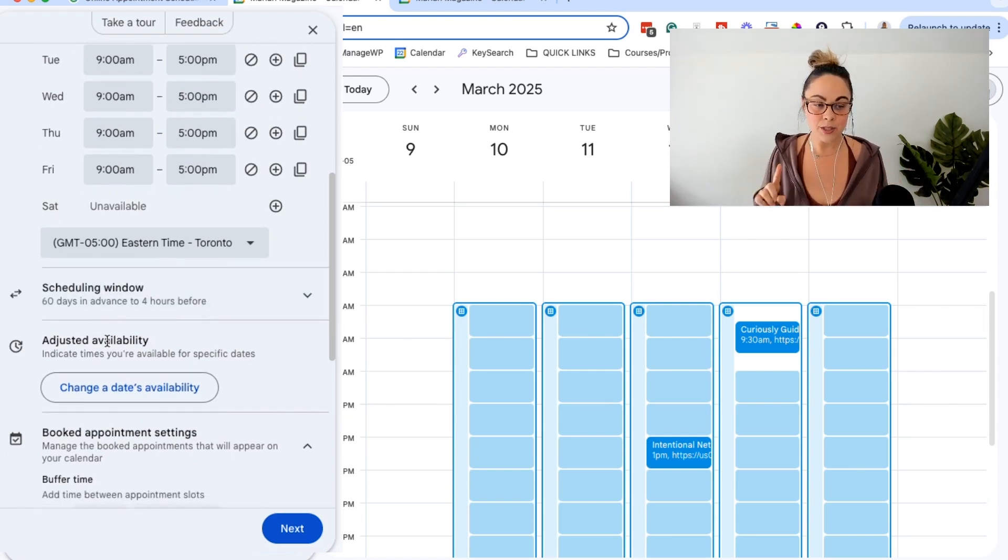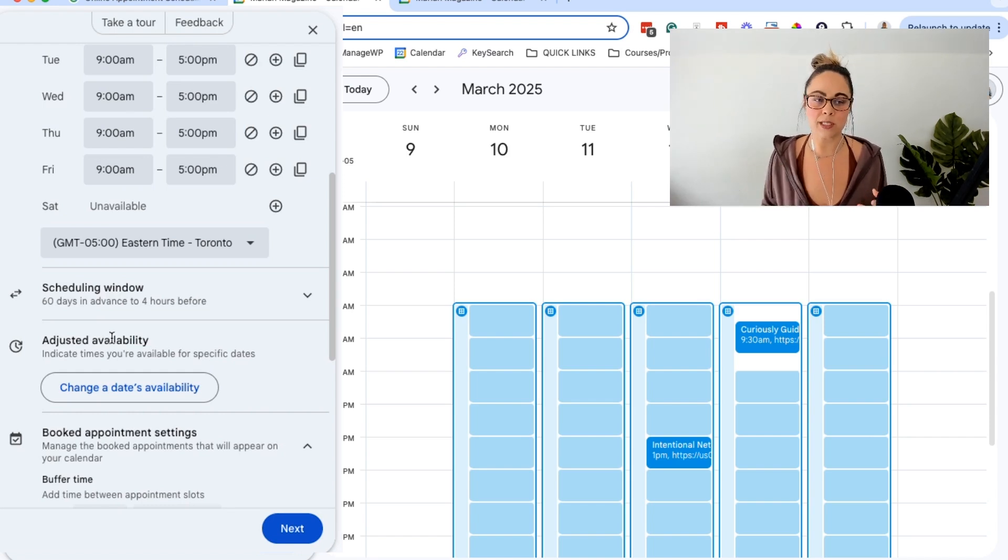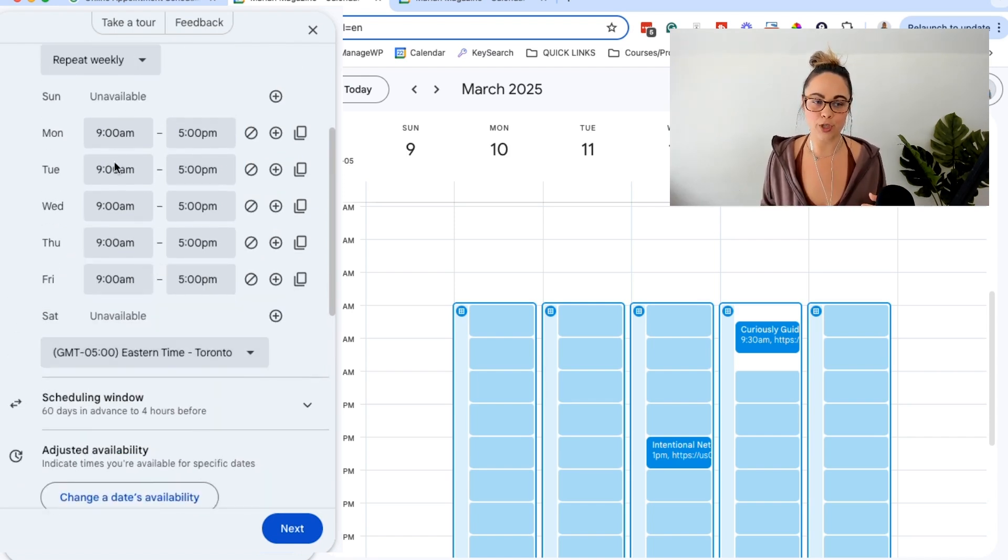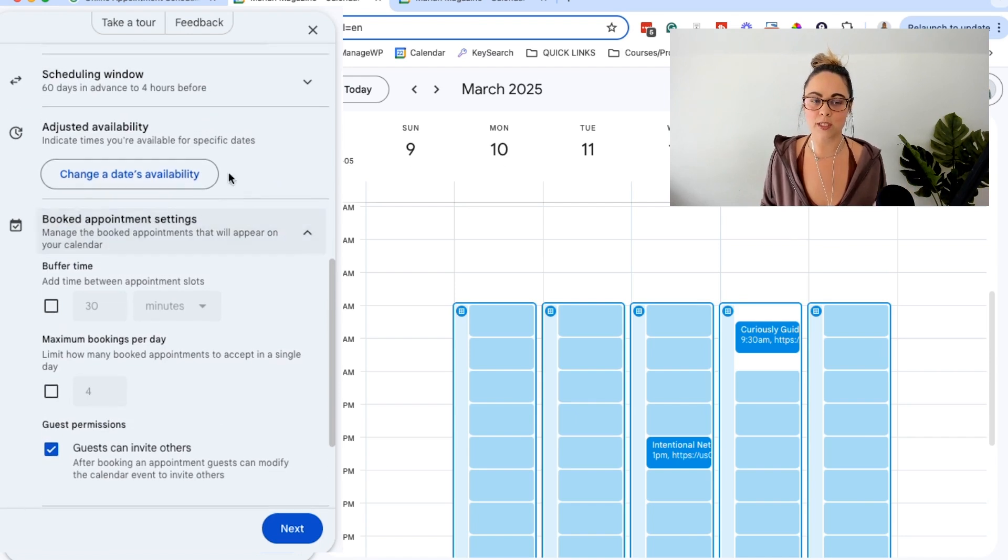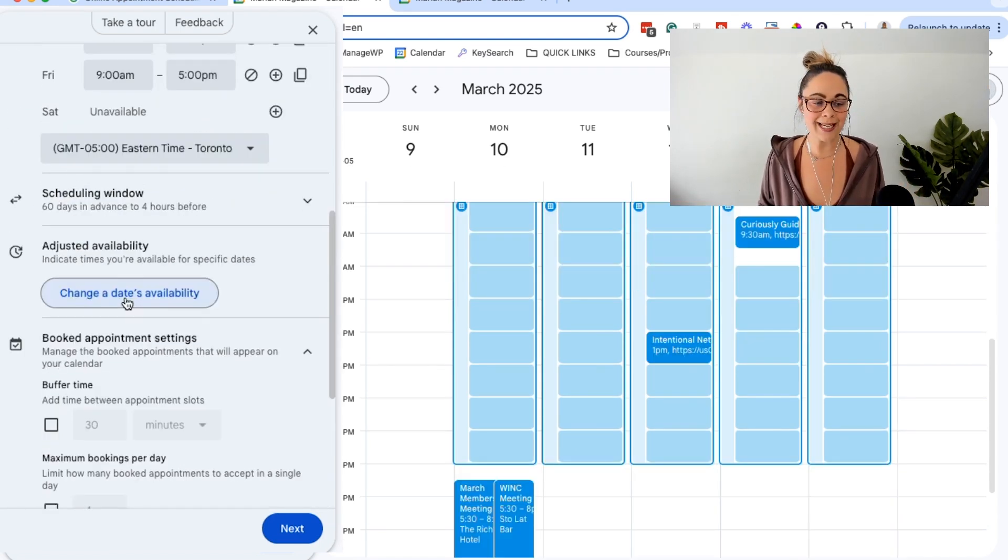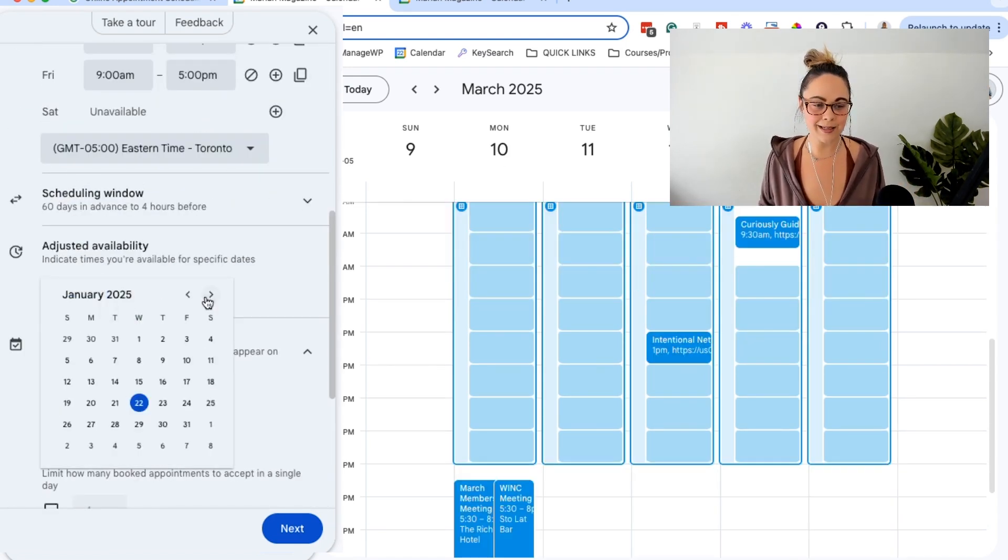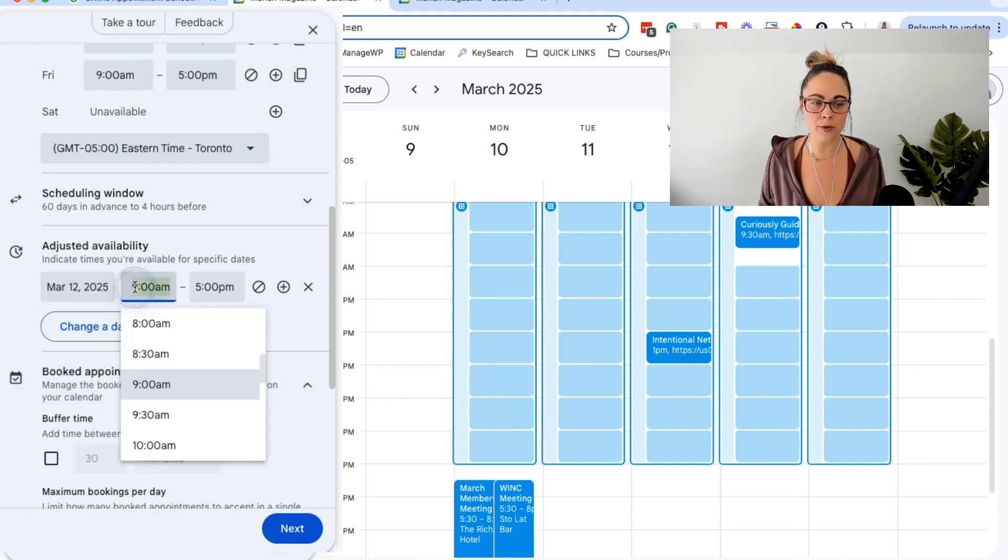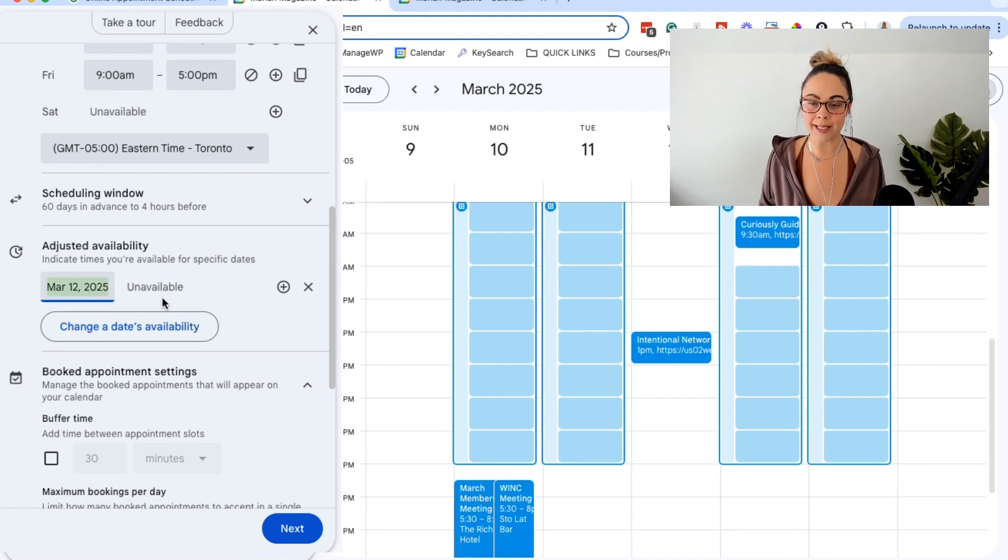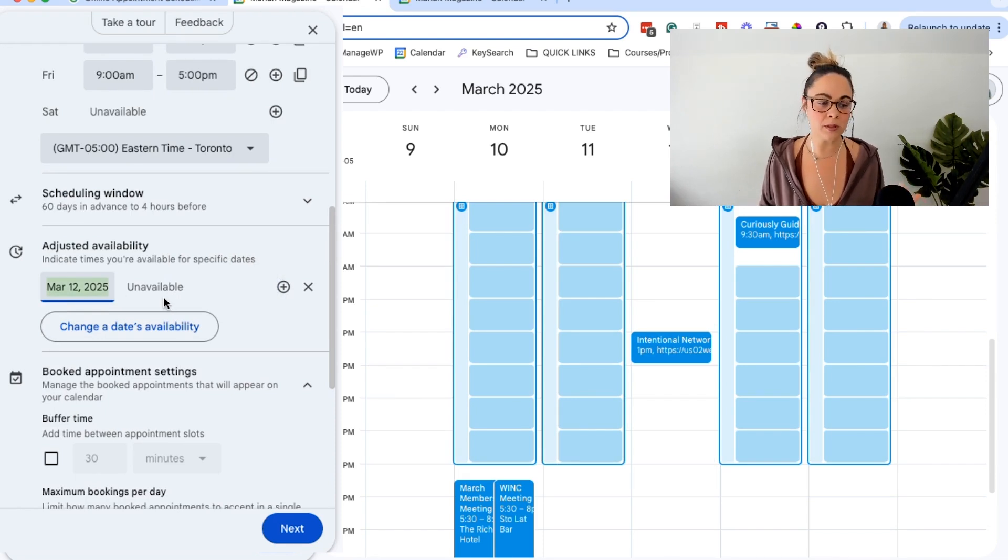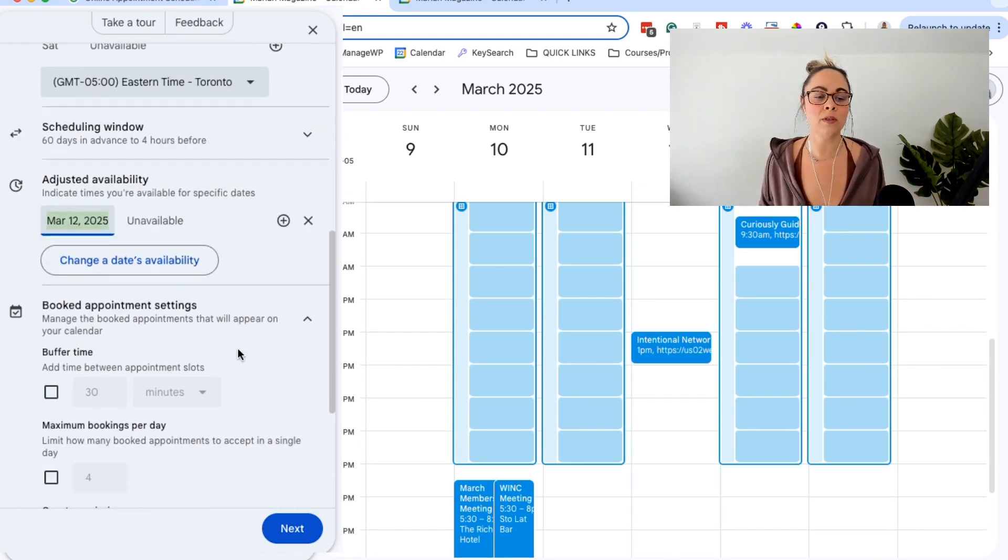And then you can choose the scheduling window. So like how far in advance do you want people to be able to book? And then this is where it gets really important, especially for me, where sometimes we might have general availability here, but sometimes I need to adjust availability based on a specific day. So you can click on this and then essentially choose a specific day and then it will allow you to adjust your time slots or remove it completely and say that you're completely unavailable on that specific day. So I think that that's really helpful.